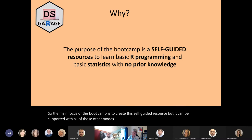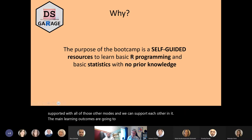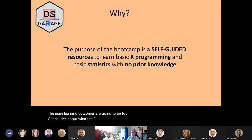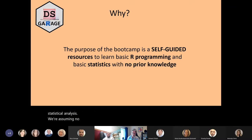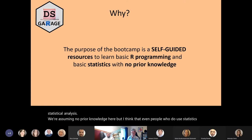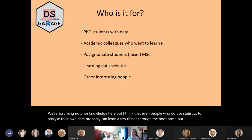There are other styles that don't work for everybody equally well. Maybe a cheat sheet or help card is good for some people, or maybe some people like to watch videos, and maybe some people need one-to-one help. The main focus of the boot camp is to create this self-guided resource, but it can be supported with all of those other modes. The main learning outcomes are to get an idea about what the R programming language is all about and how to use it for statistical analysis.